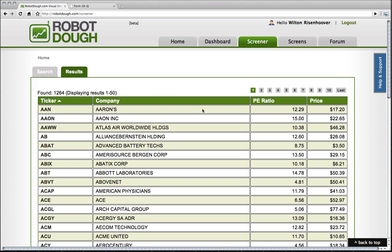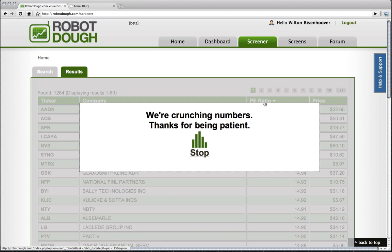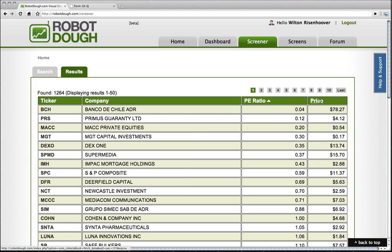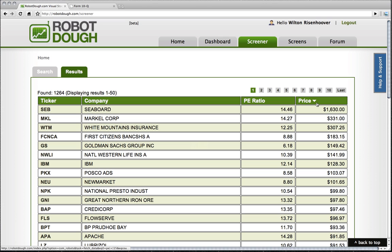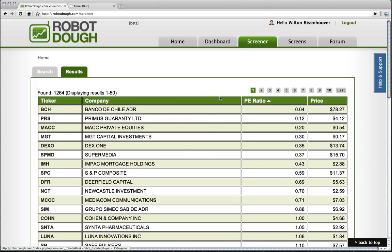But first, I want to look at the results. These are the results of my screen. I can look at P-E ratio and sort this way, sort that way. I can sort by price and so forth, and I can go down and dig into the pages down here.